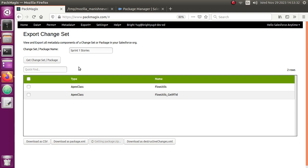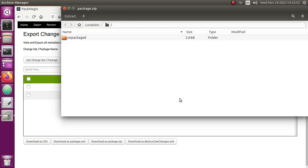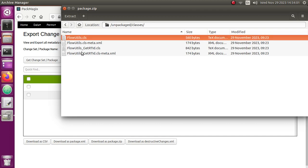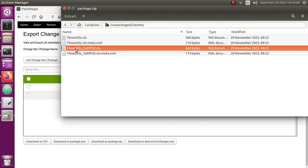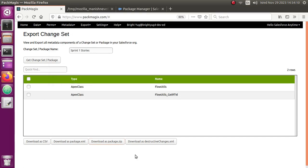I can also show you how you can download the zip, which is a retrieved version of this particular change set or package. It's going to take a minute to download the package.zip file. Once it's downloaded you can see it on your screen — yes, it has been downloaded. I can open this file and show you what contents it has: it contains the classes I had selected inside my change set or package.